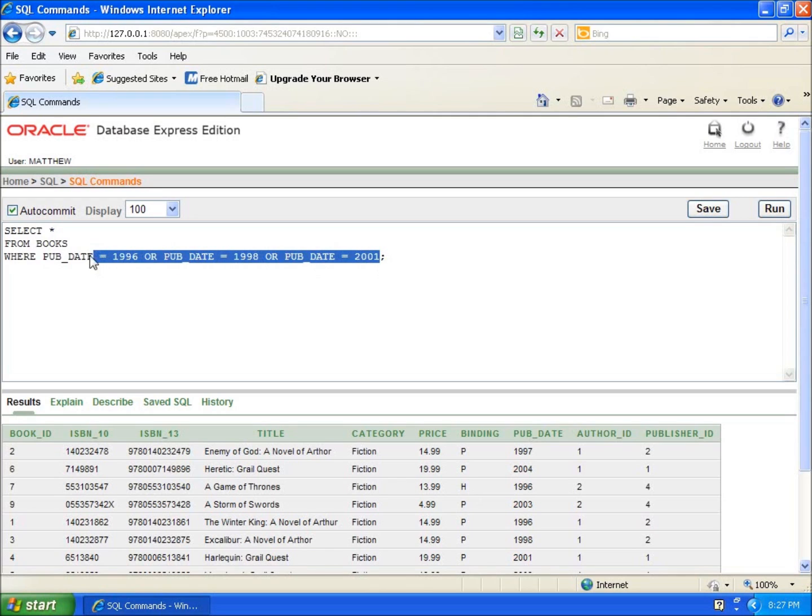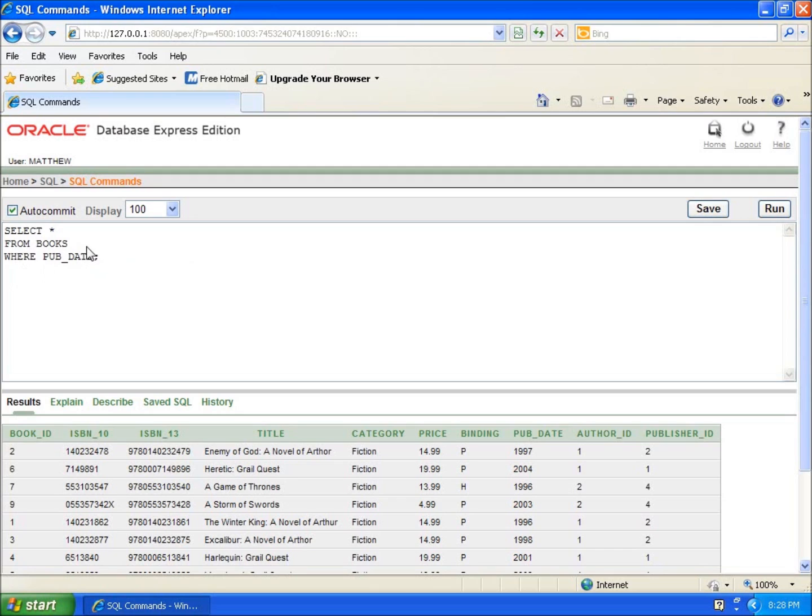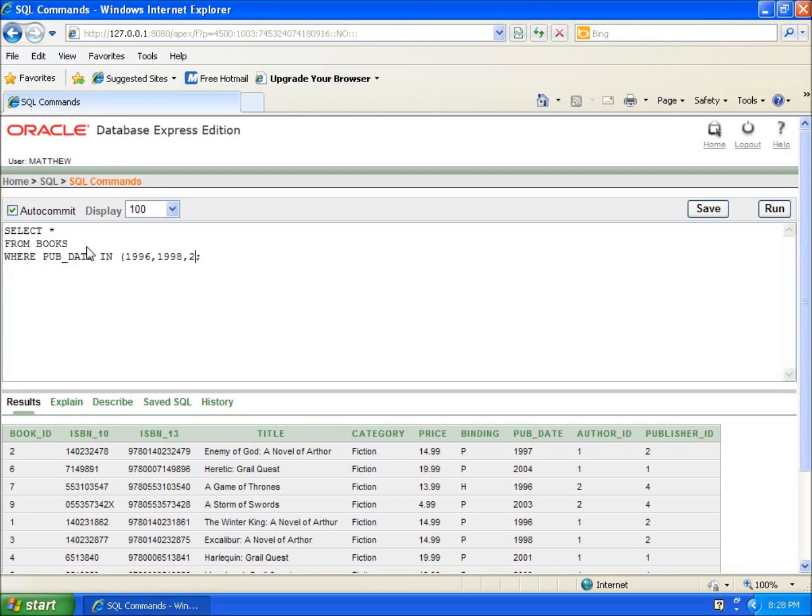I'm going to take out all of that. I'll say where pub date, and I'm going to use the keyword IN. Then I'll use parentheses, and within the parentheses are all the criteria: 1996, 1998, and 2001. This will give the exact same results as before.